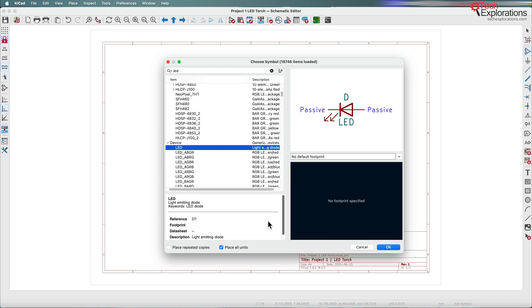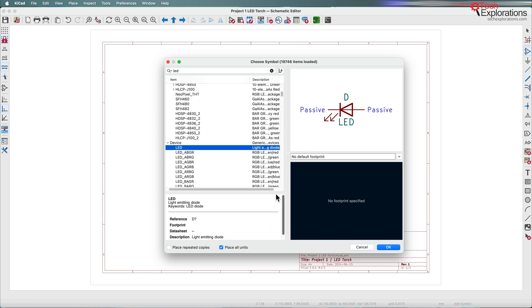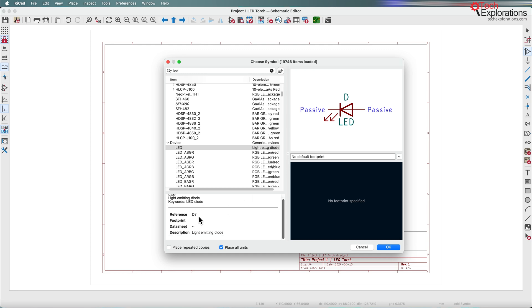You can see information about the chosen symbol. It has a reference with a question mark, meaning it hasn't been assigned a unique identifier yet, but it is a device of type D. There's no footprints associated with this particular symbol, and the description is light emitting diode.